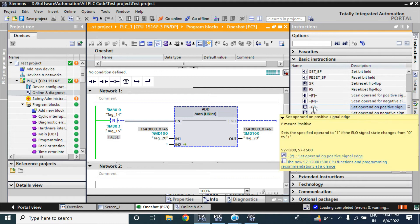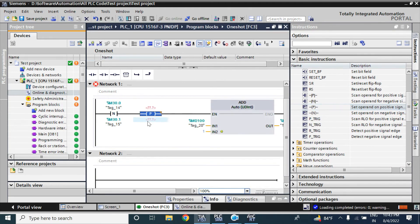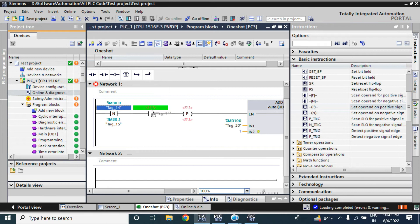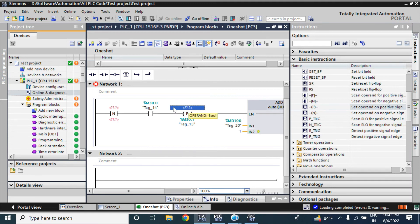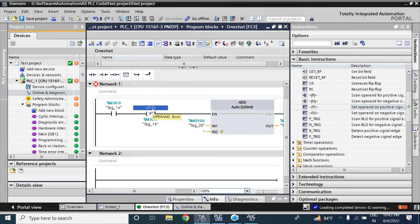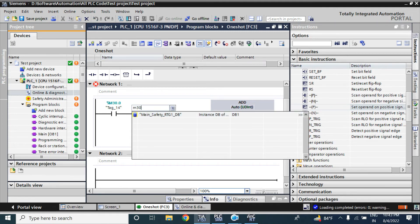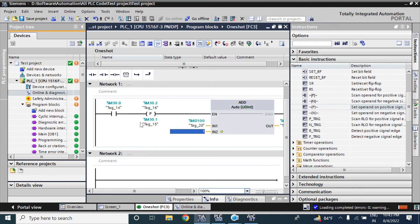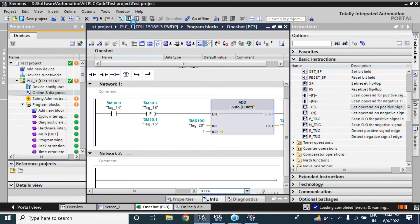There is another option — the set operand positive signal. If you use this one here, I will use it now. Since it has a one-shot output, in the input of that one-shot you don't need another one-shot. I will use tag 14 for the command from the HMI and M30.2 for the memory. However, if you use the logic like this it will not add — it is not the correct logic for this operation. You can download and see it will not add.